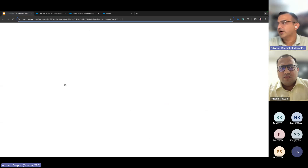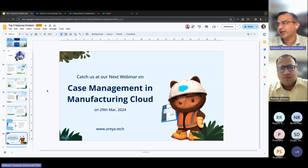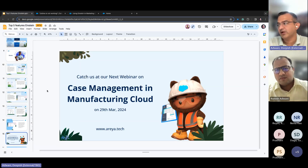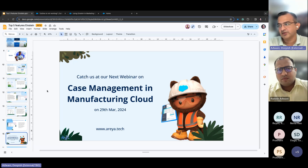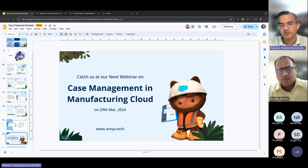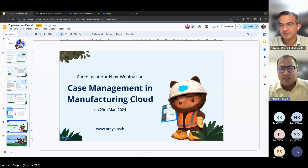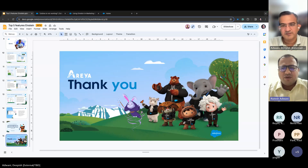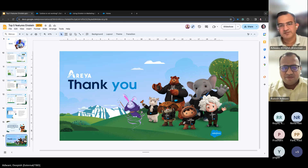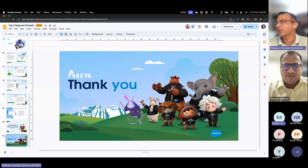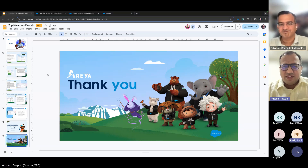We have a session on case management specific to Manufacturing Cloud coming next month — we do this every last Friday of the month, coming on 29th March. We look forward to hosting you again. In case you have any other questions, feel free to drop us an email or a line.